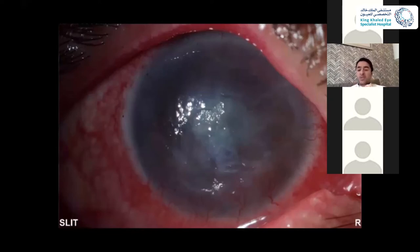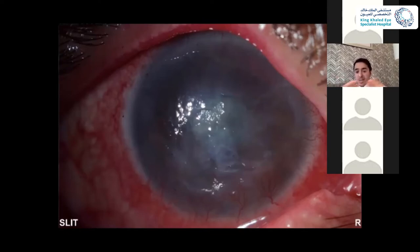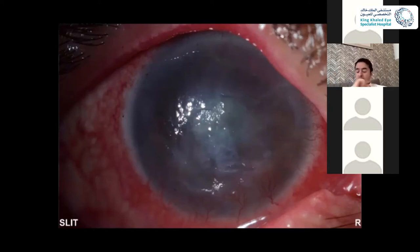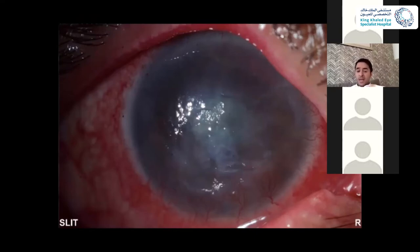Fluorescein, on the other hand, will stain the basement membrane. So if you put fluorescein in this patient's eye, the fluorescein will highlight the basement membrane and the defect itself in the ulcer. Rose bengal and lissamine green will mainly stain the edges. This can help you differentiate, for example, healing epithelium versus sick or infected epithelium.